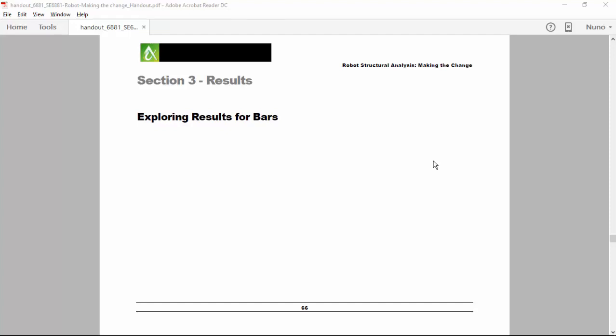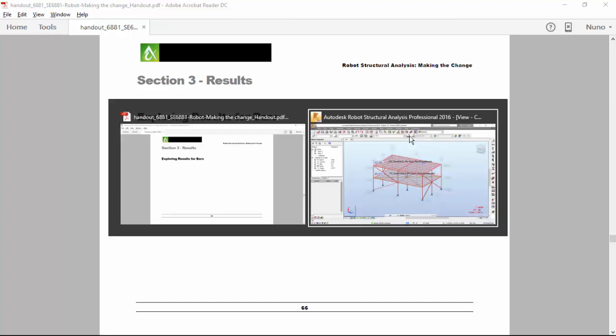Hi everyone! My name is Nuno Teixeira and today we are going to hit section 3 and explore the results for bars. But first of all, I would like to make an appointment over here.